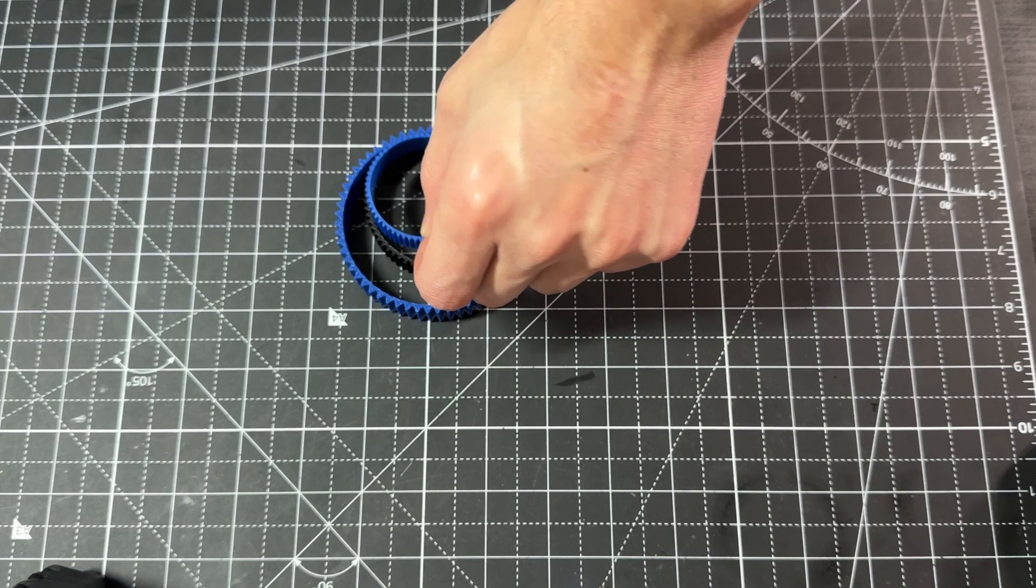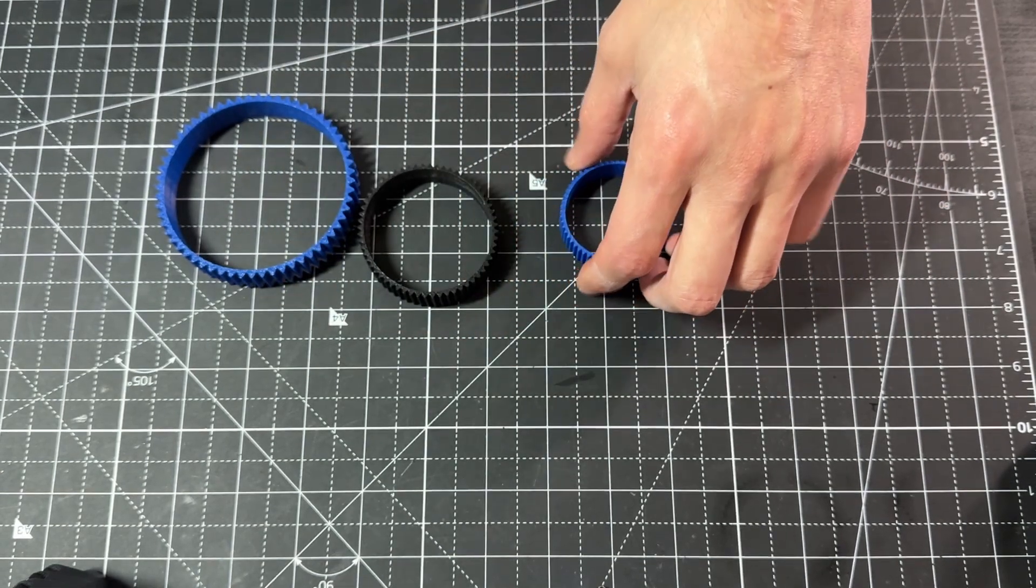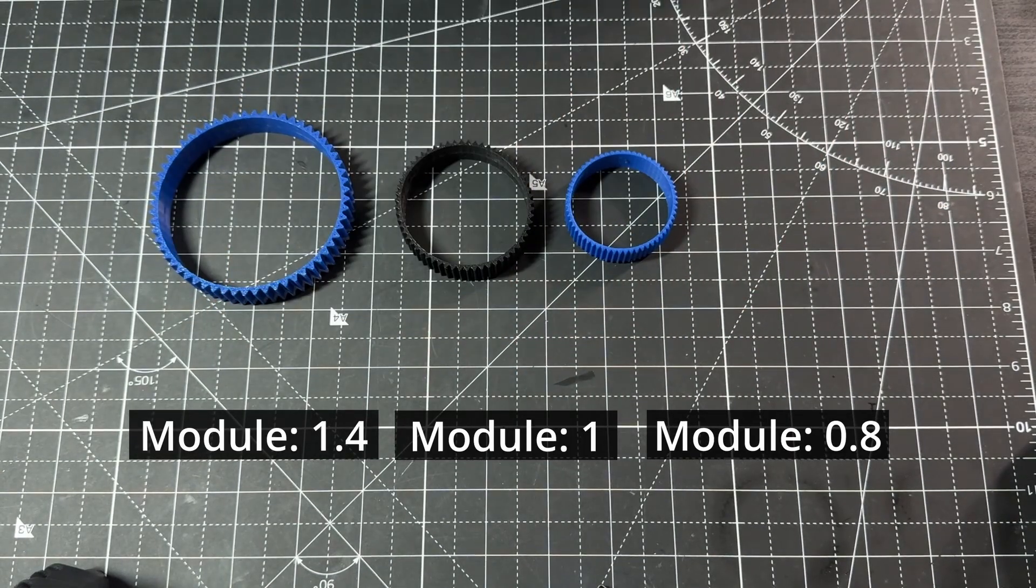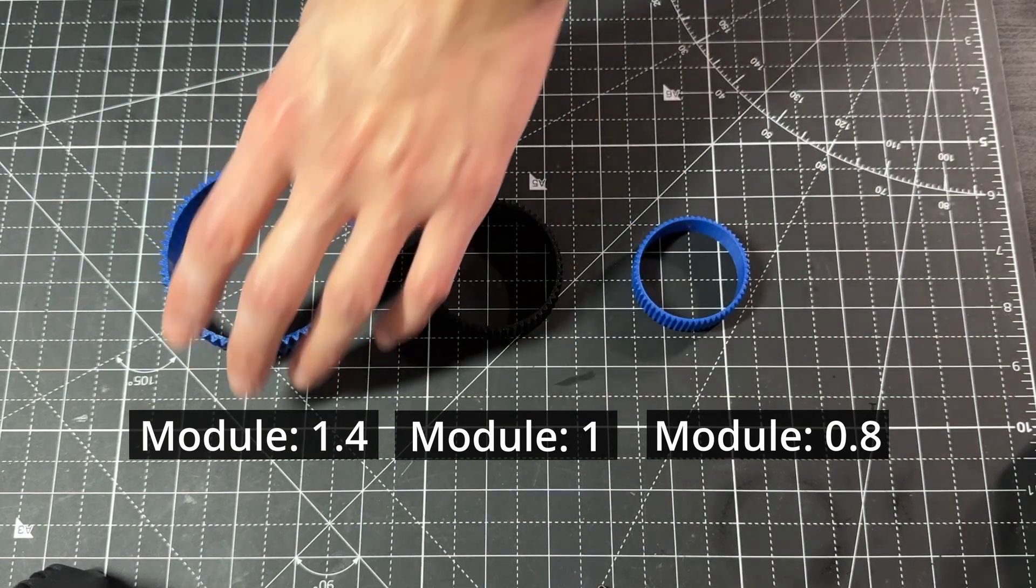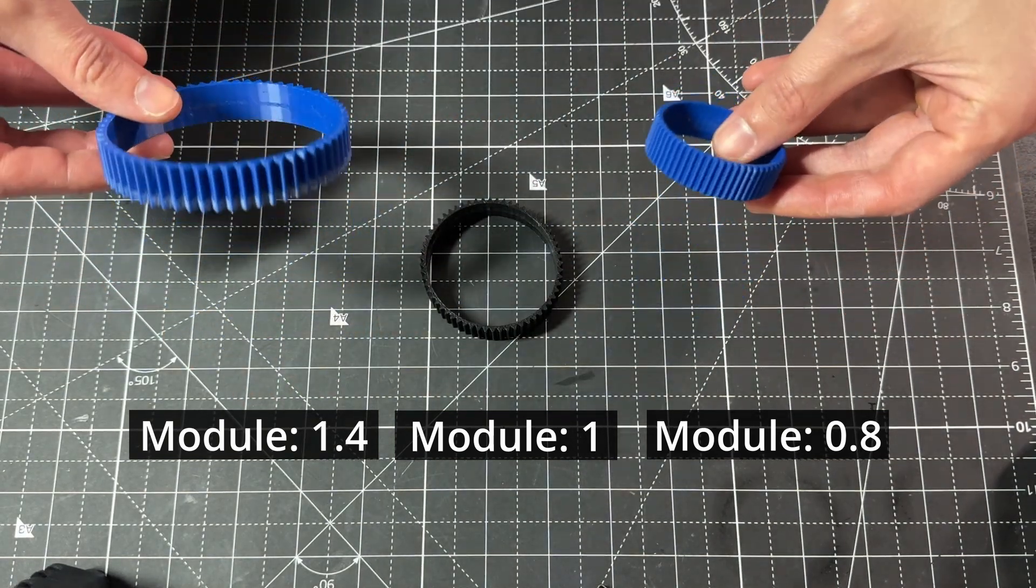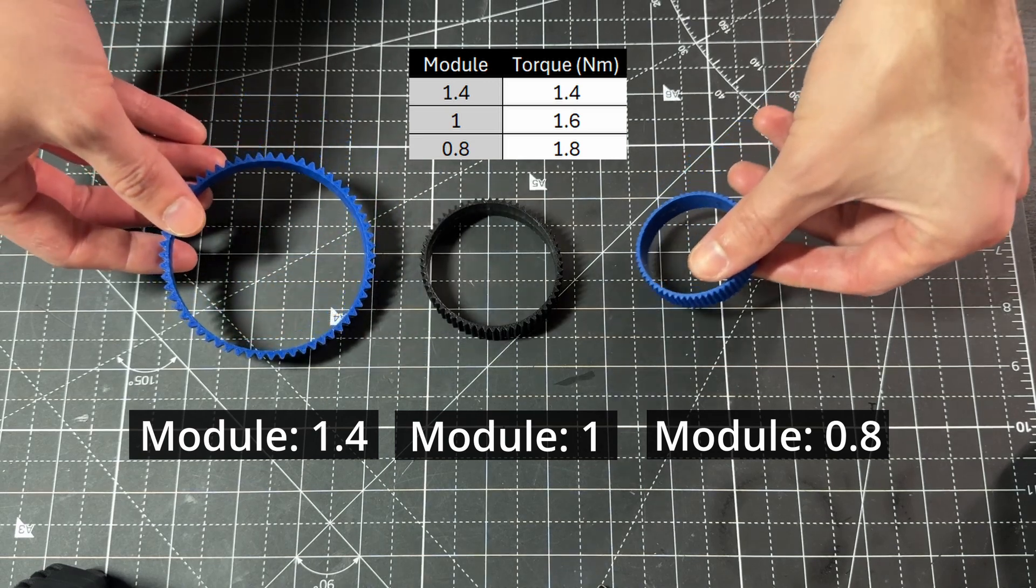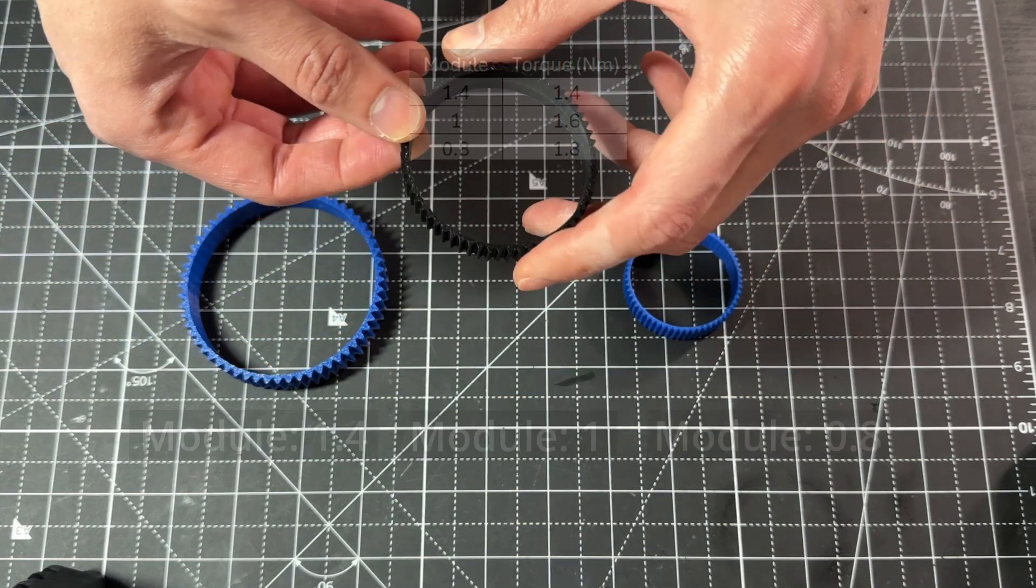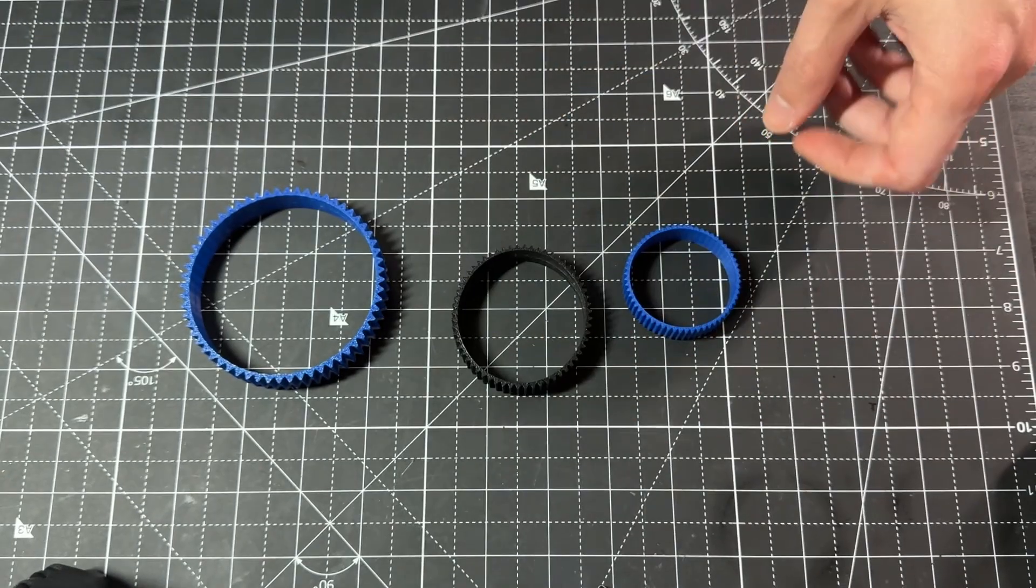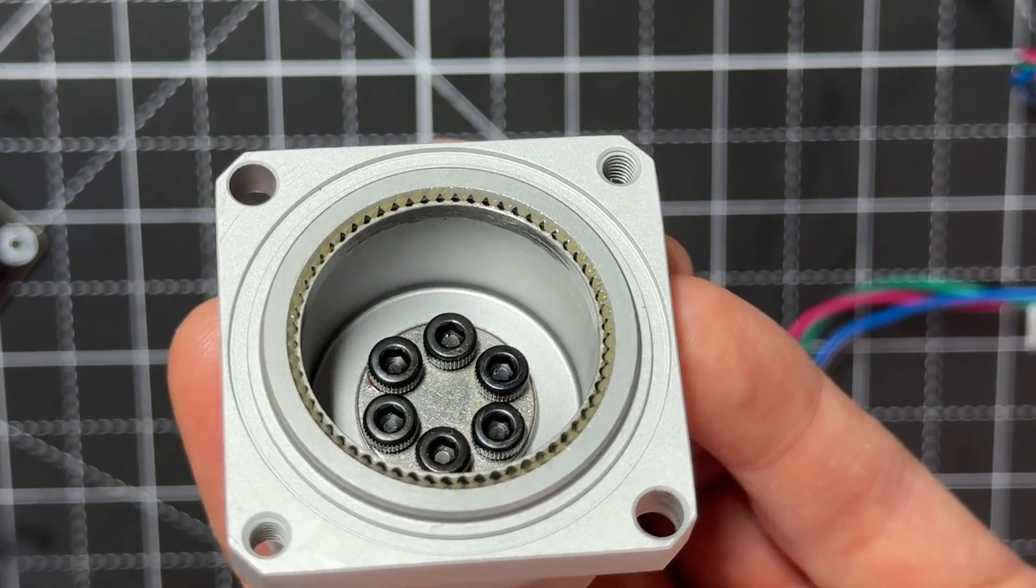In the previous video, I mentioned that I suspected that keeping the module as small as possible would improve efficiency. So I did some initial torque tests with three different module sizes and the results show that this seems to be true, which is good news as this allows us to keep the design compact. I would say another indication of this is that real harmonic drives have very small teeth.